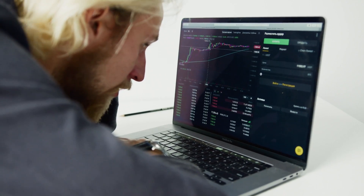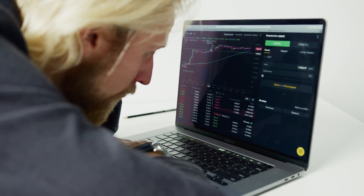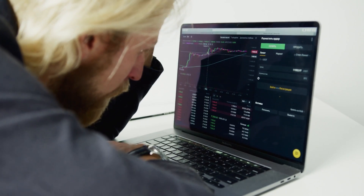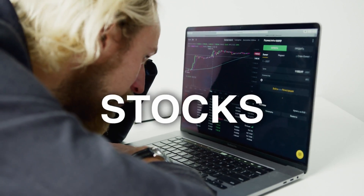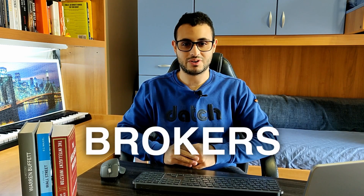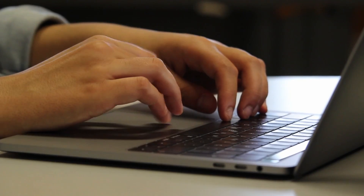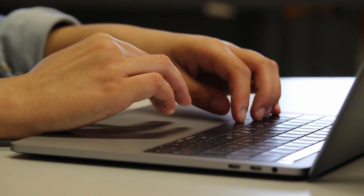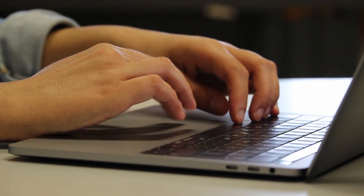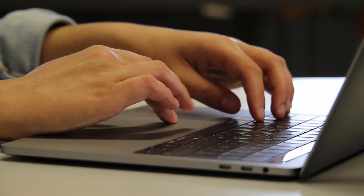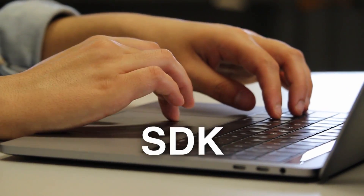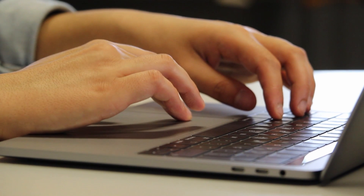For our trading bot, the first thing we need is to find a platform that allows us to buy and sell stocks. These are usually called brokers. In this case, we are looking for a broker that gives us API access, or even better, an SDK compatible with Node.